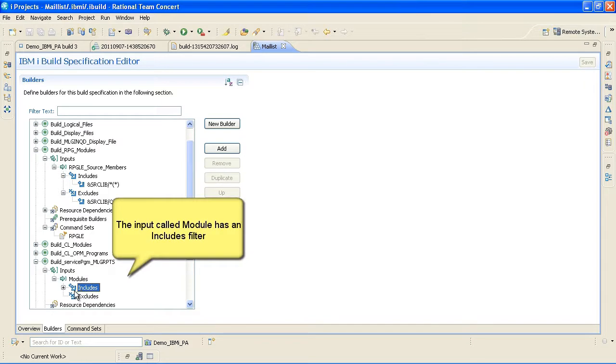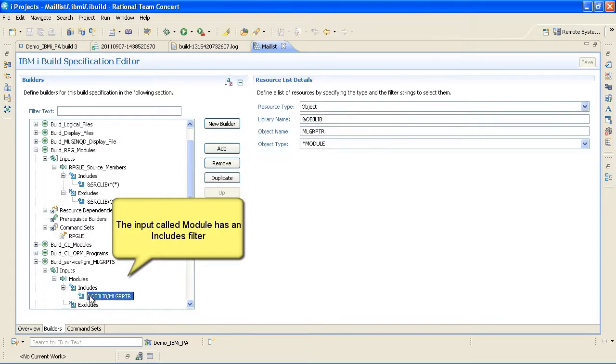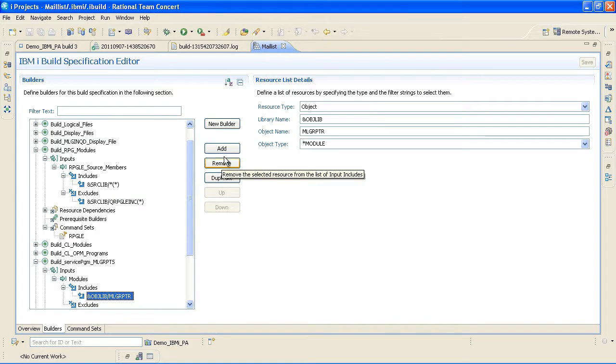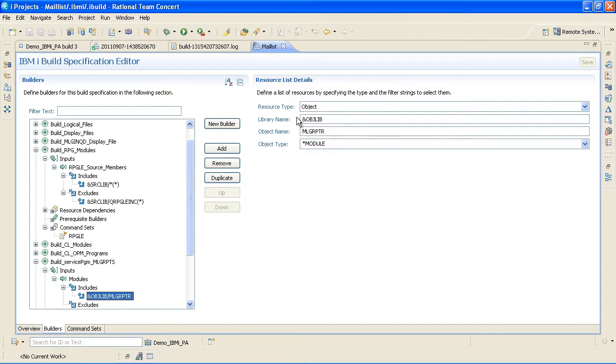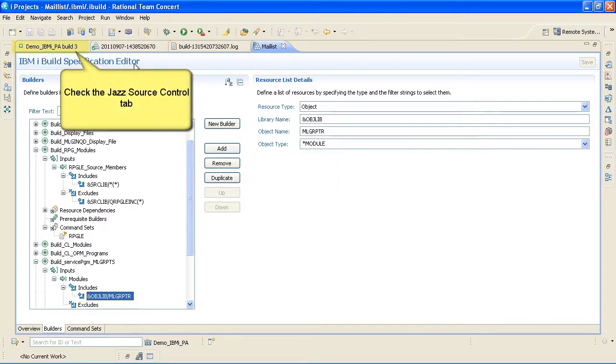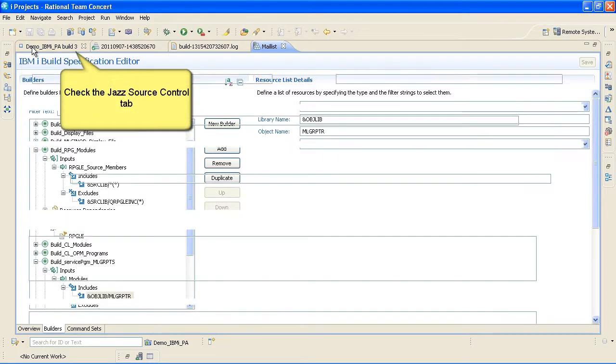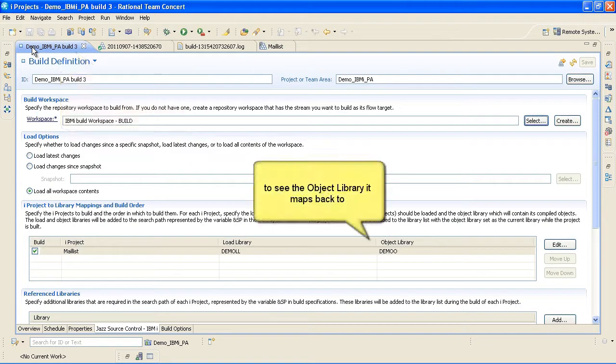The input called module has an Includes filter. Specify the library name which maps back to the object library in the Build Definition Editor. Check the Jazz Source Control tab to see the object library it maps back to.